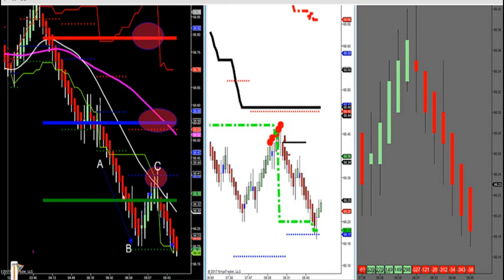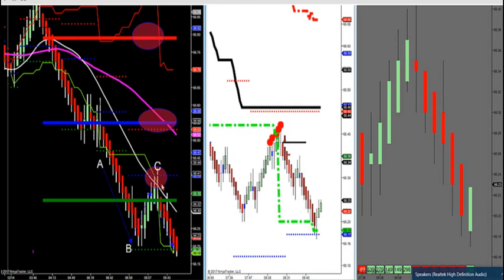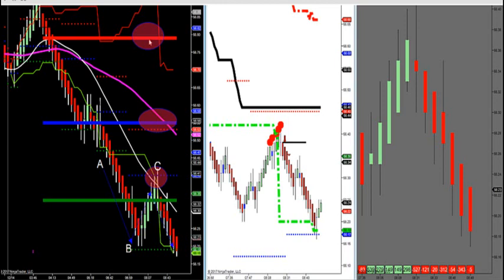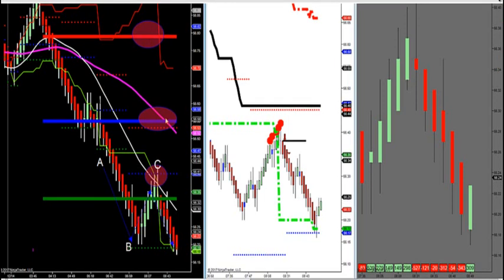When I logged into the trading room, I called this trade out before it even happened. I said we're going to look for a break of this level, a retest of this level, and the short would be on the retest with a C — an ABC short. That is our first trade: a shallow retracement. Our next retracement would be the control point, and our next possible sell would be the high value area.